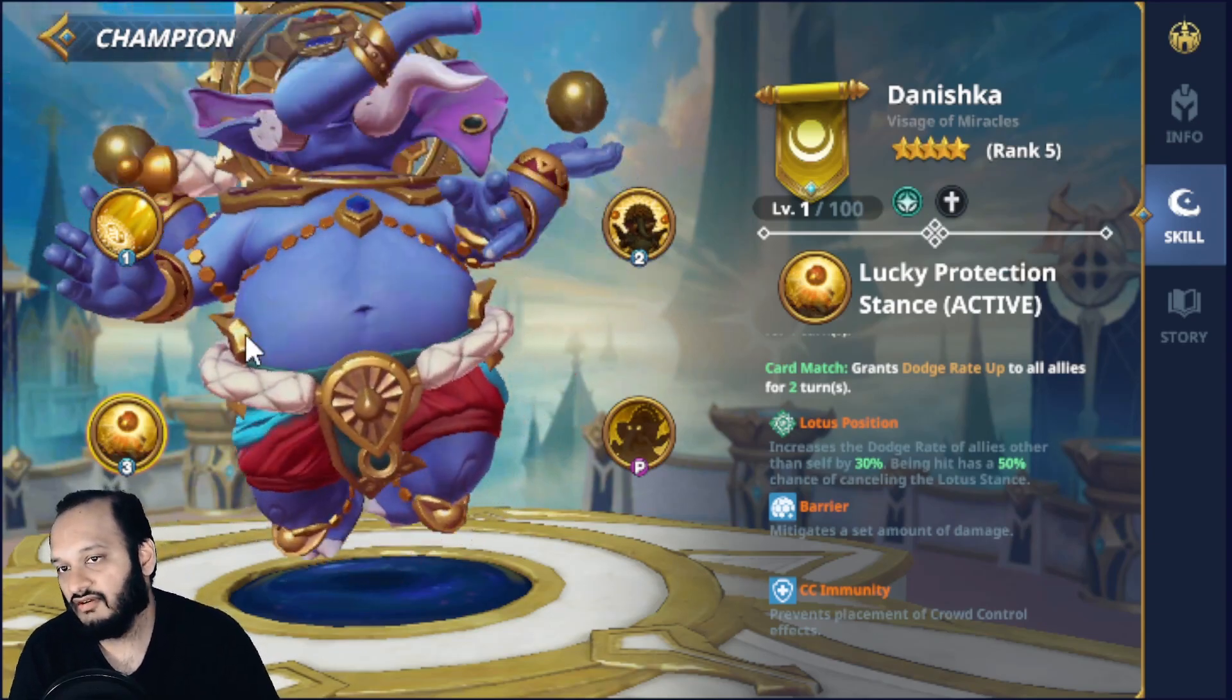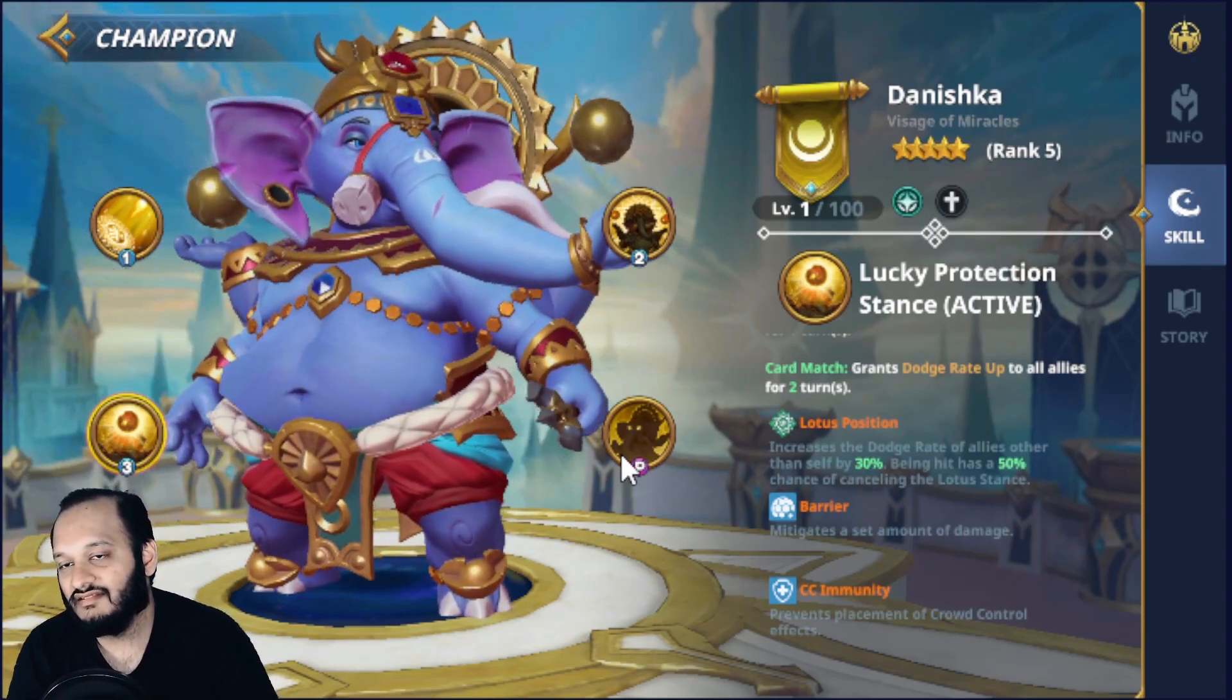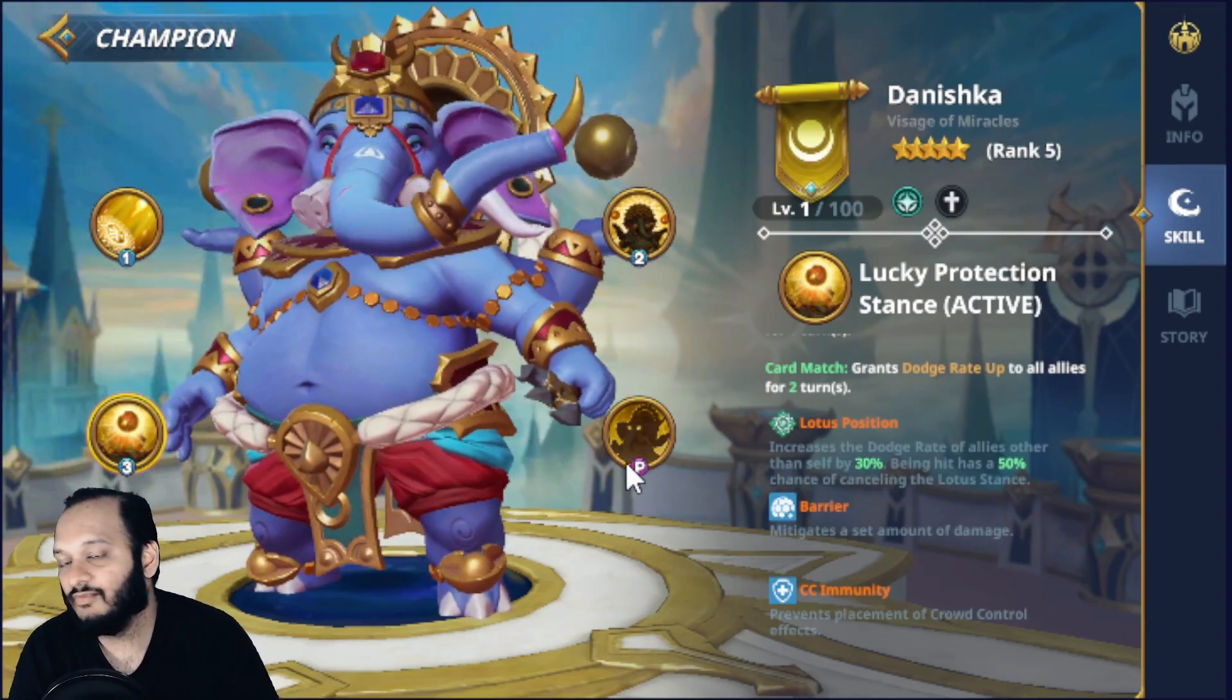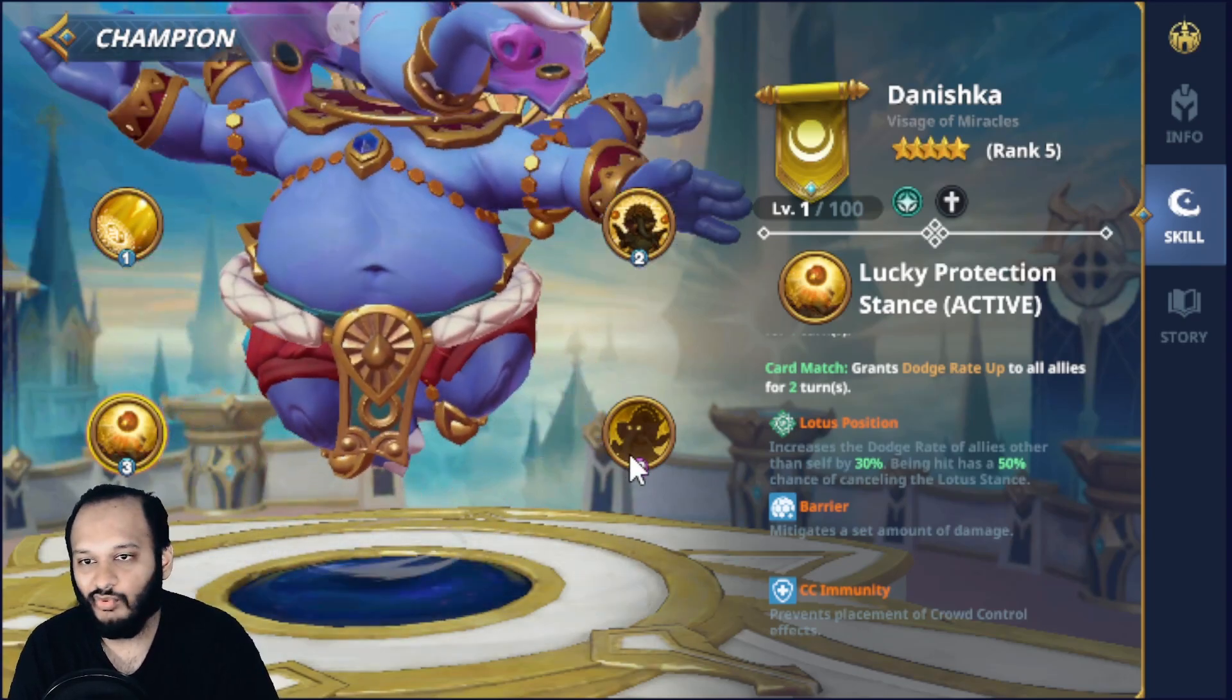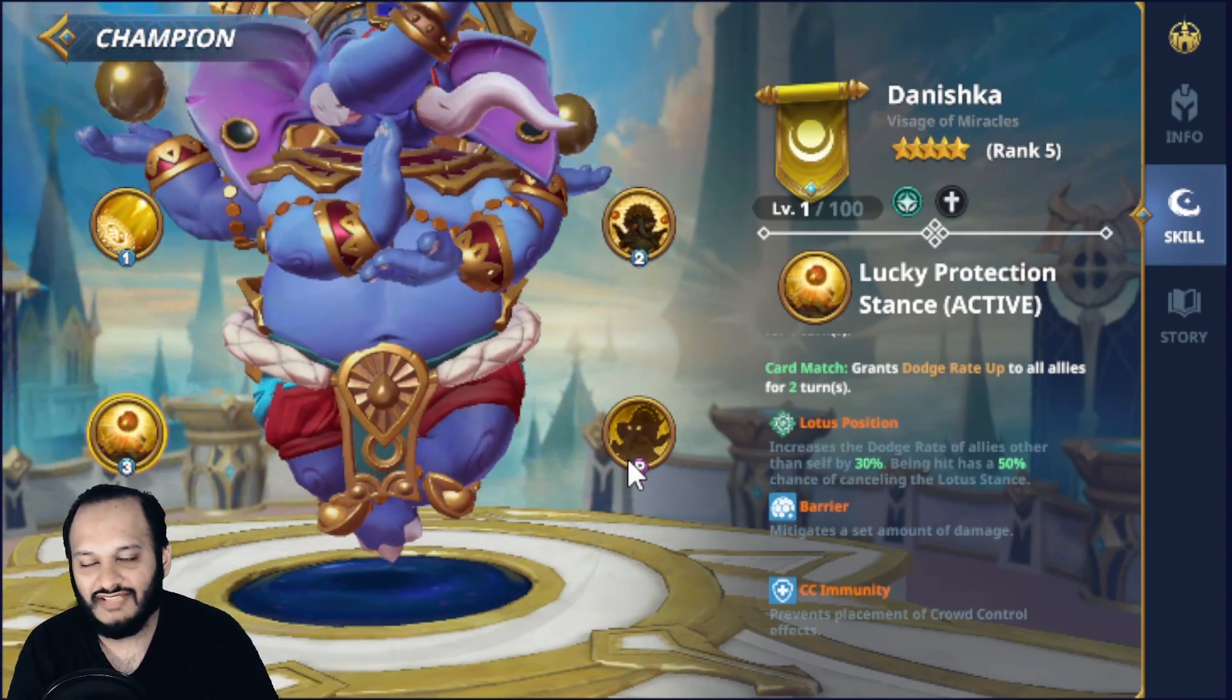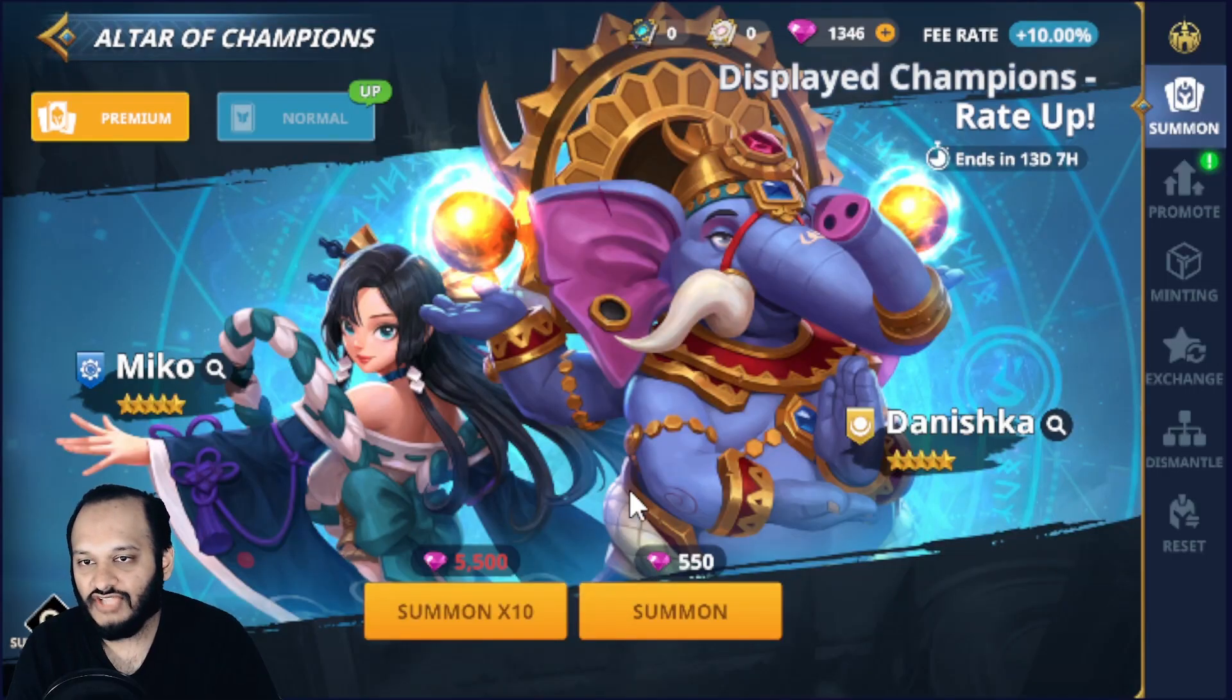So he's not as good as Mikko, but he can be in the teams if you pair him with say like a Veronica and you're all about barriers and defense. But out of the two champions, I'll be aiming for Mikko. Mikko has so much utility in so many different teams.